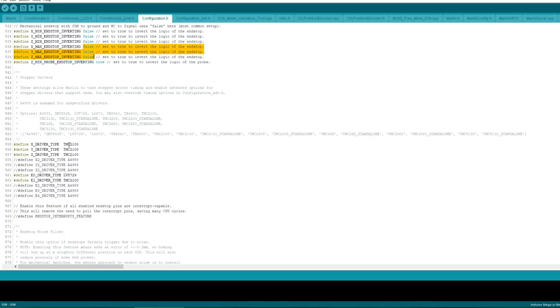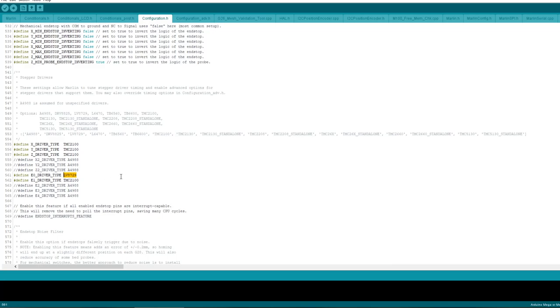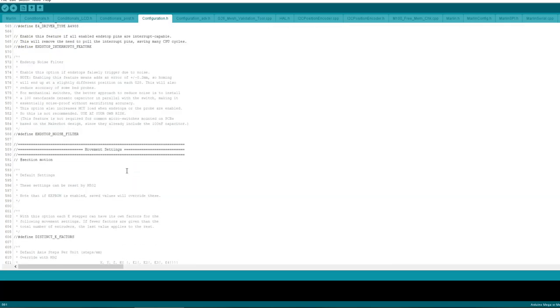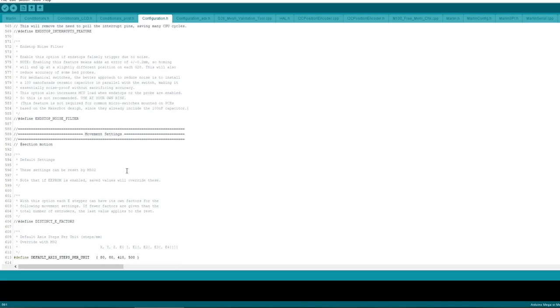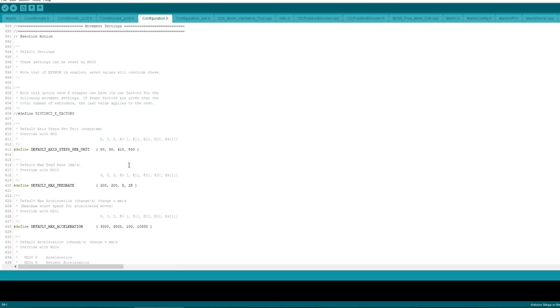Alright, so scrolling down, I define my drivers, TMC2100, so on X Y Z, also on Extruder 1 which I'm not actually using at the moment. I'm actually just using this one, so it's defined as LV8729. As we go down, we've got movement settings, you need 80, 80, and for my type of extruder, as I said, it's a BMG style all metal, it's got 3 to 1 gearing.